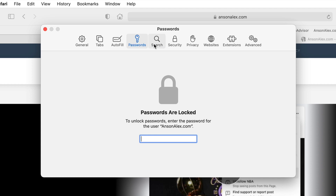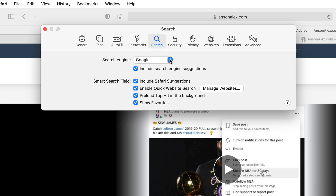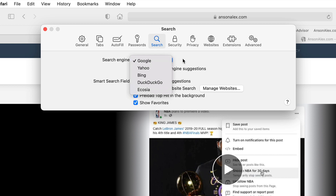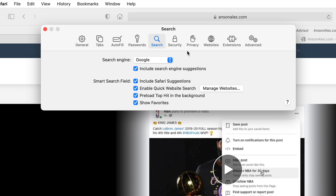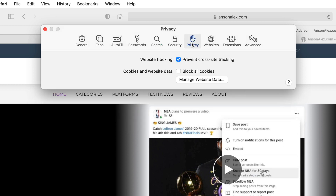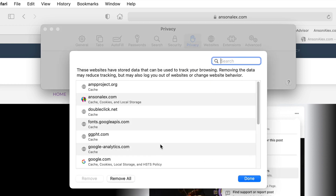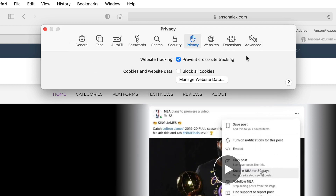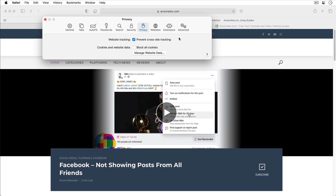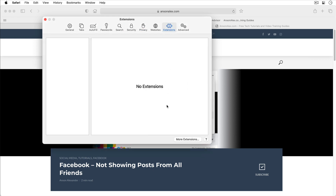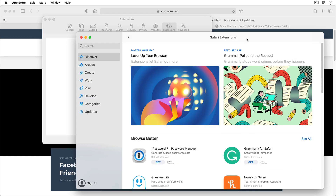If you click on the Search tab you can set your default search engine — right now it's Google and I'm going to leave it as Google, but you could change that if you wanted to. If you go to the Privacy tab you can clear all of your cookies and clear your cache by clicking on manage website data and then clicking remove all. If you click on the Extensions tab you can click the more extensions button which brings you into the App Store at the Safari extensions section where you could browse extensions to enhance your browsing experience.